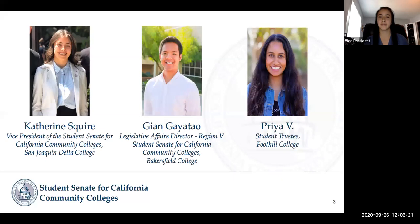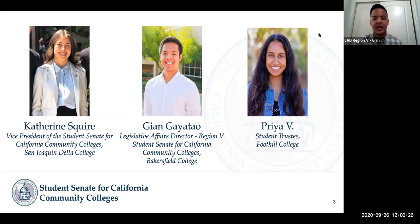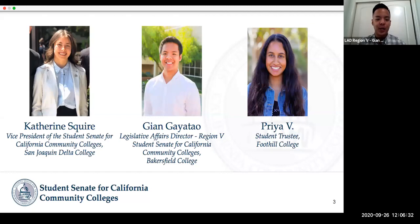And then Jian, if you'd like to introduce yourself next. Hi, good morning everyone. My name is Jian Gaitao, Legislative Affairs Director for Region 5 and a second year history student at Bakersfield College.